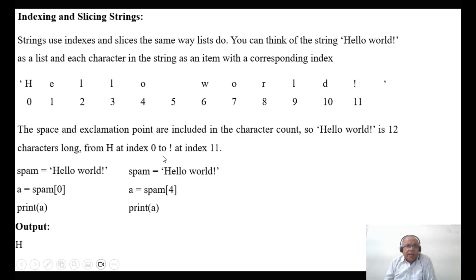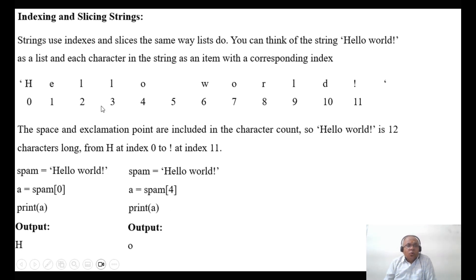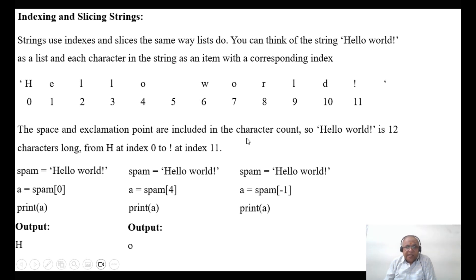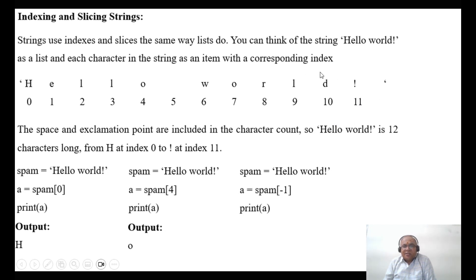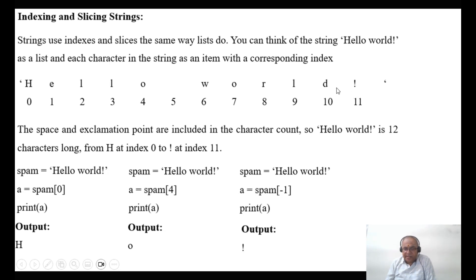Similarly, spam equals 'hello world', A equals spam[4] — counting 0, 1, 2, 3, 4 — that gives lowercase O, so print A gives you lowercase O. And if you say spam[-1], minus 1 will start from the right towards left, so print A gives you the exclamation mark.